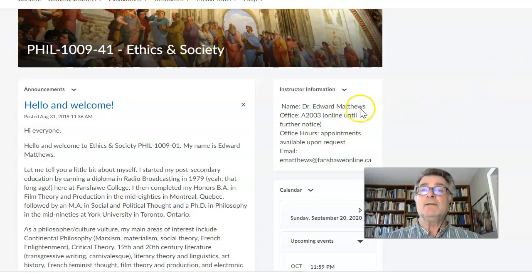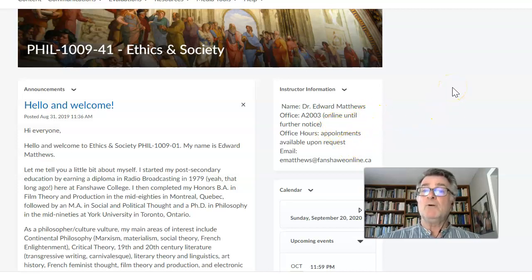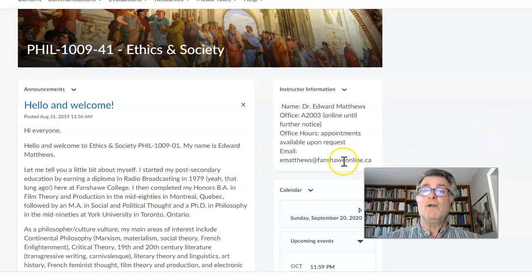Under instructor information, you'll see my name, the office — online until further notice — and appointments are available if you need to contact me. My email is right there, so if you wish to contact me, that's how you do it.